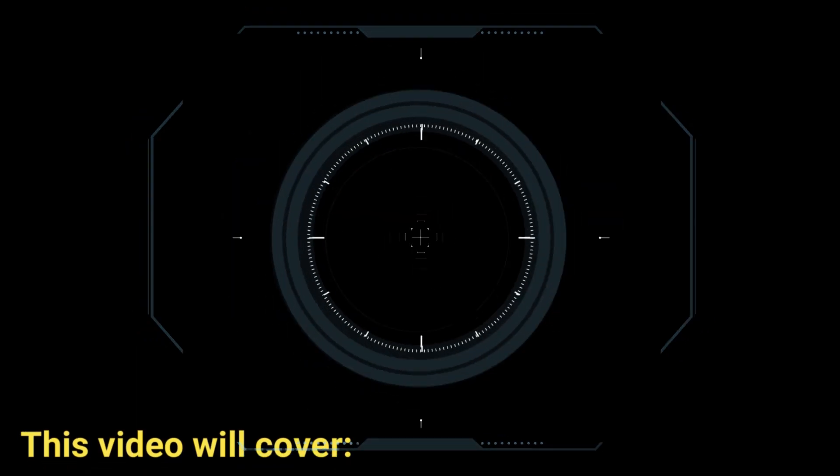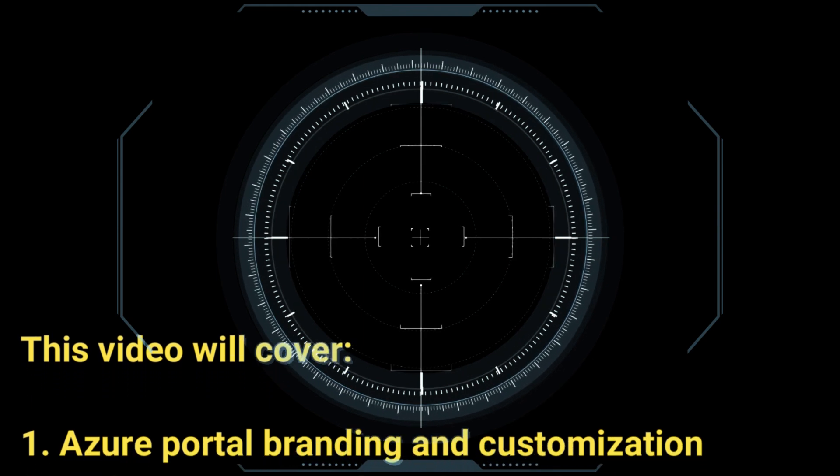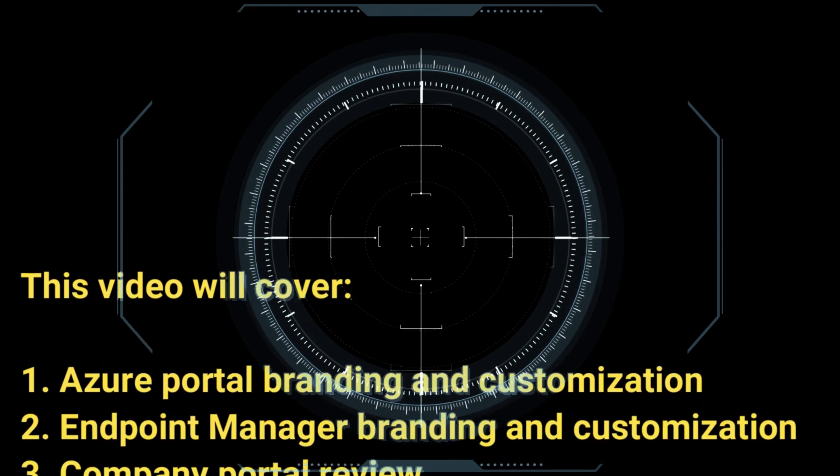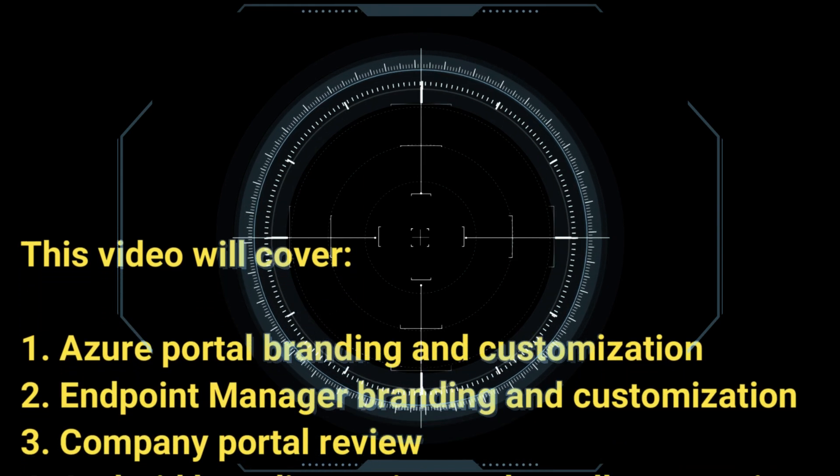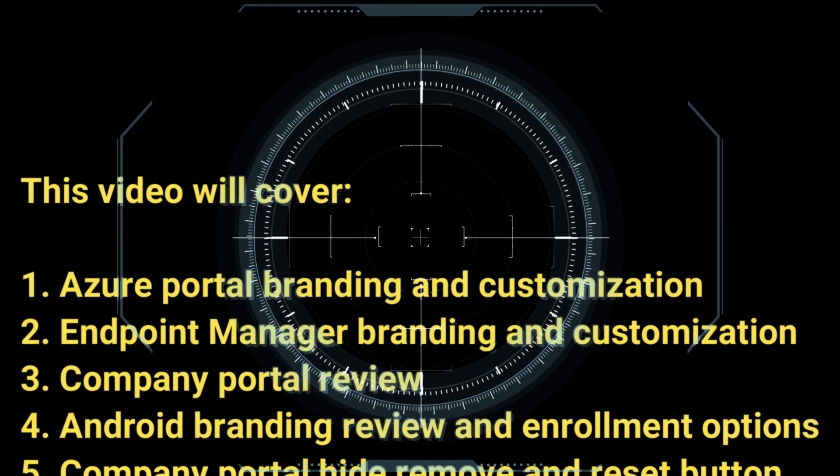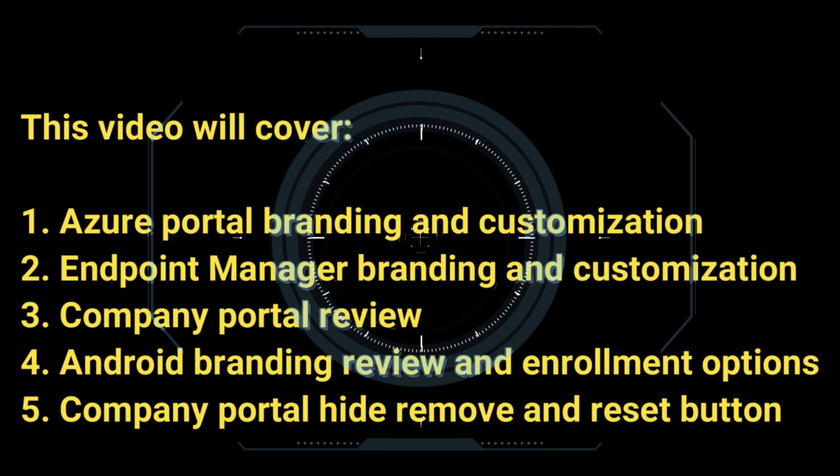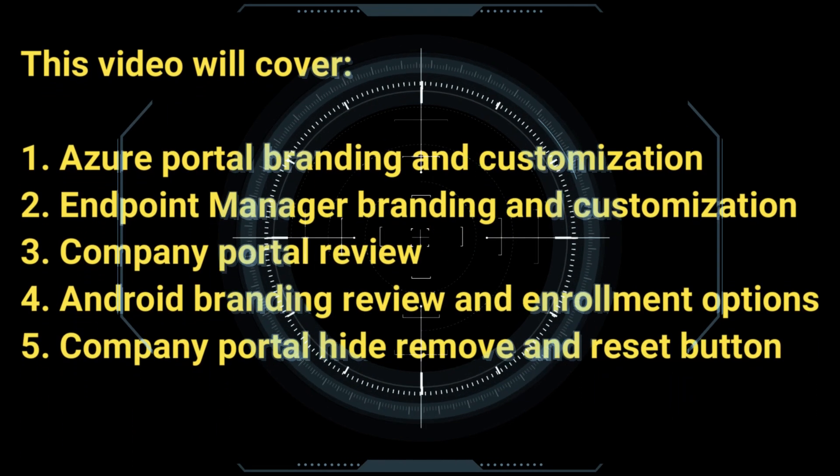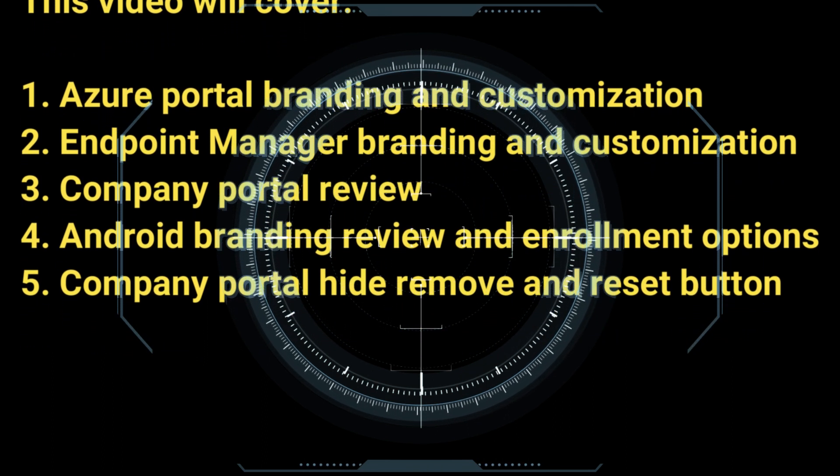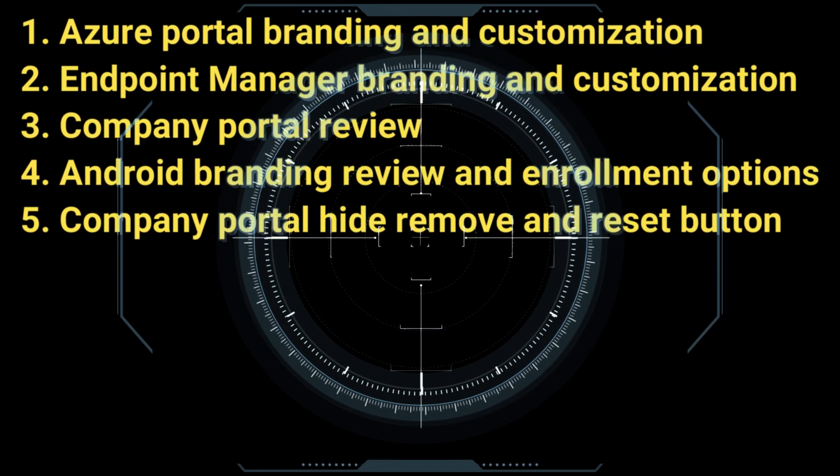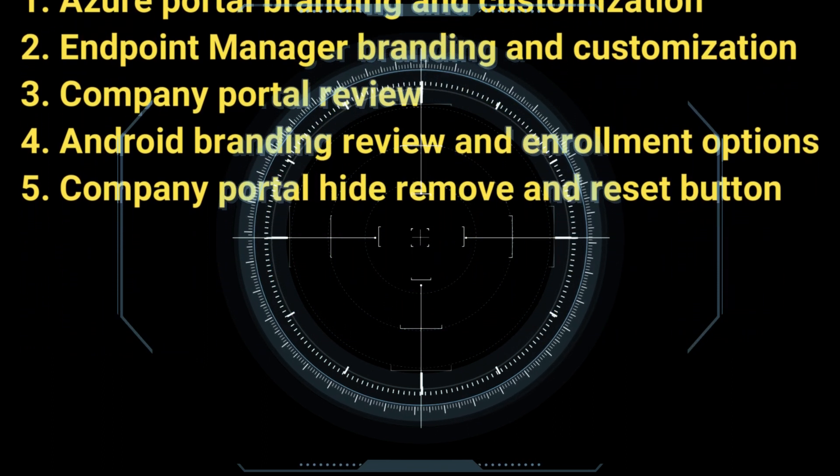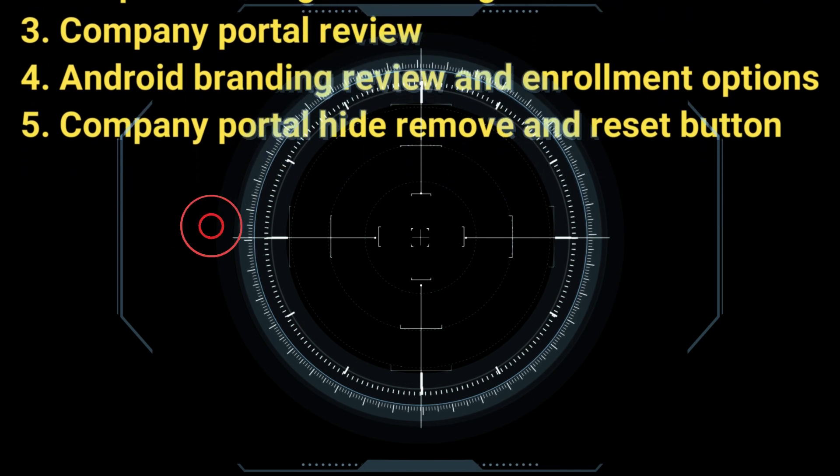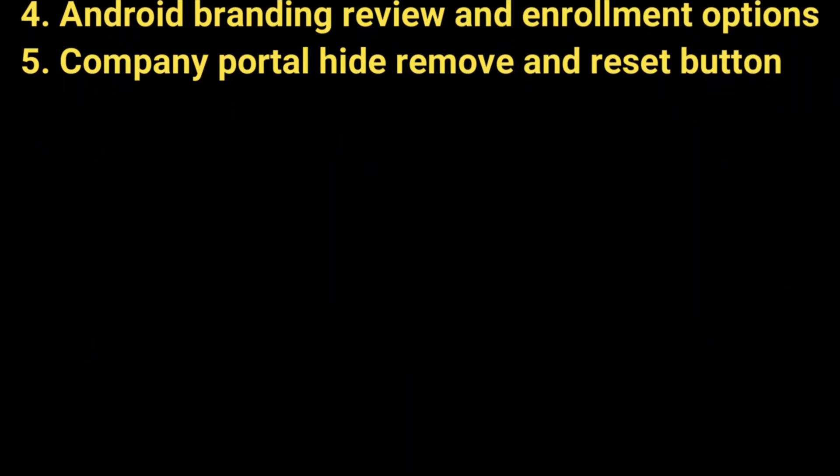So let's take a look at what's covered in this video. We will go for Azure portal and Endpoint Manager branding and customization, look at the company portal once that branding and customization is in place, look at branding on an Android phone and review this together with the different enrollment options, and take a look at hiding the remove and reset button within the company portal itself.